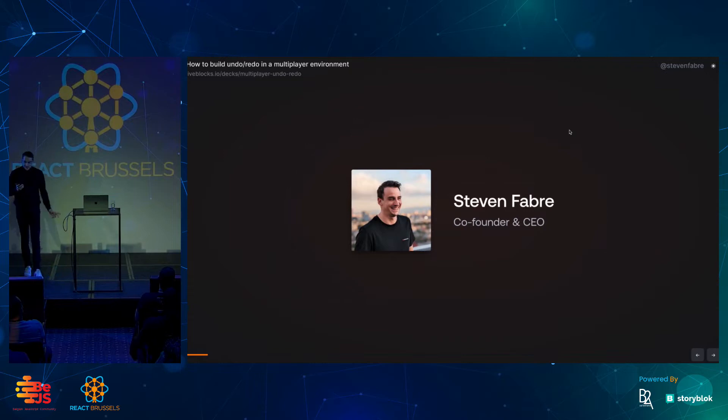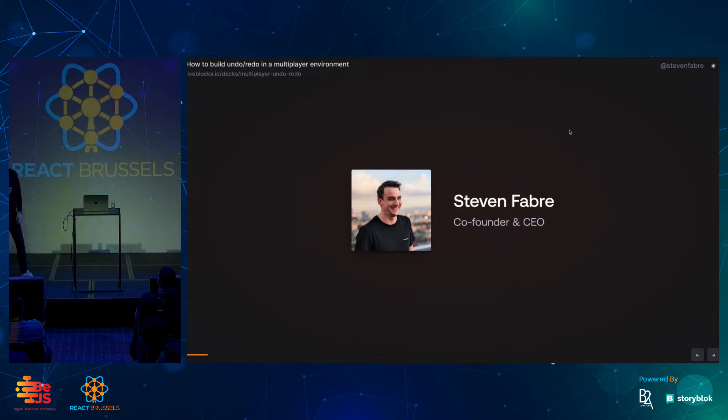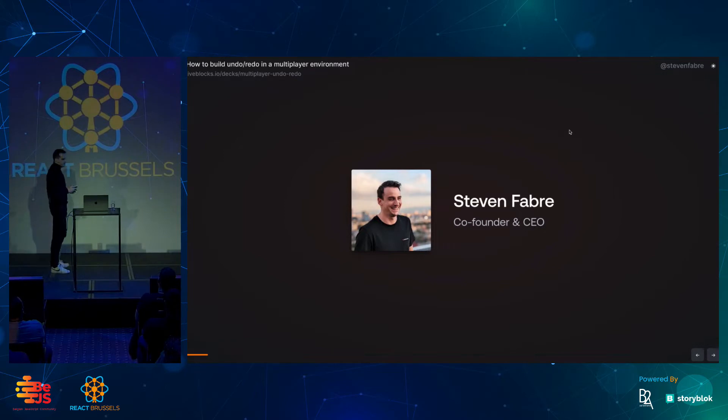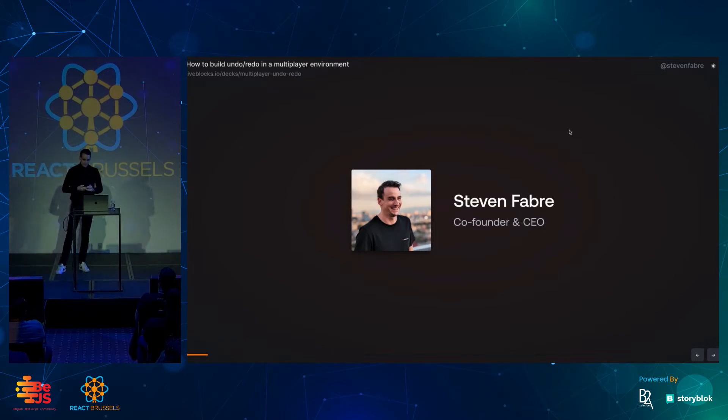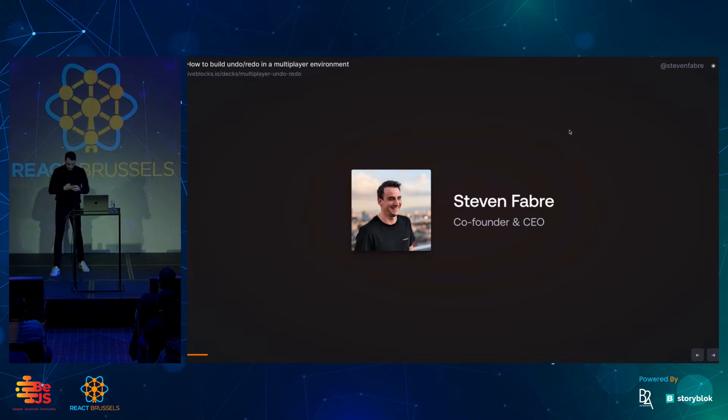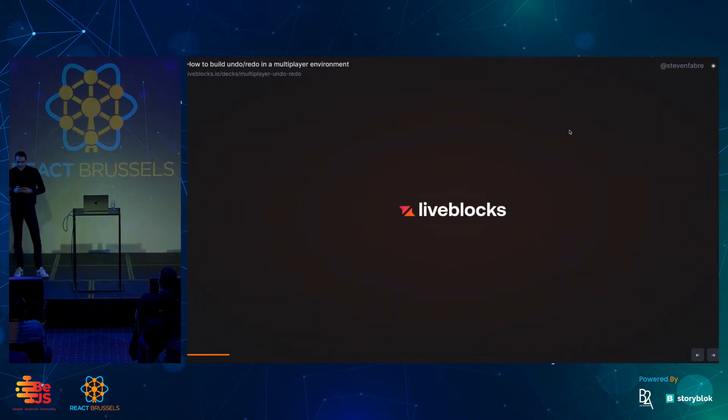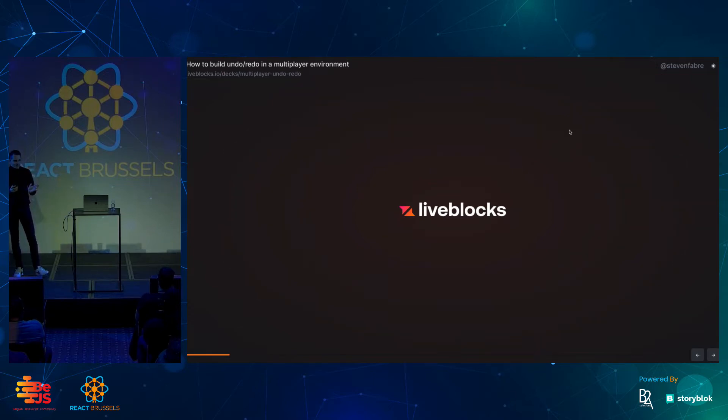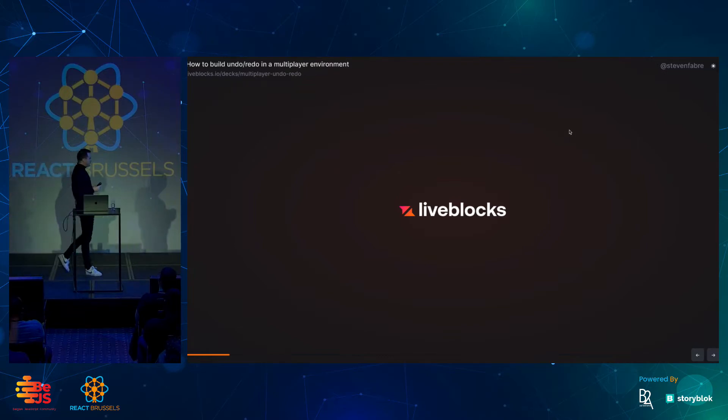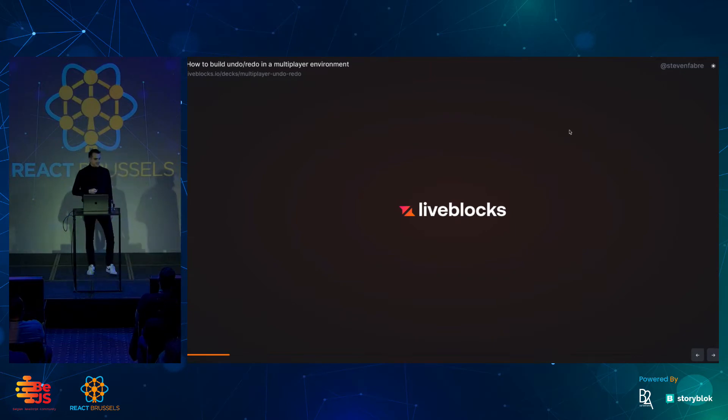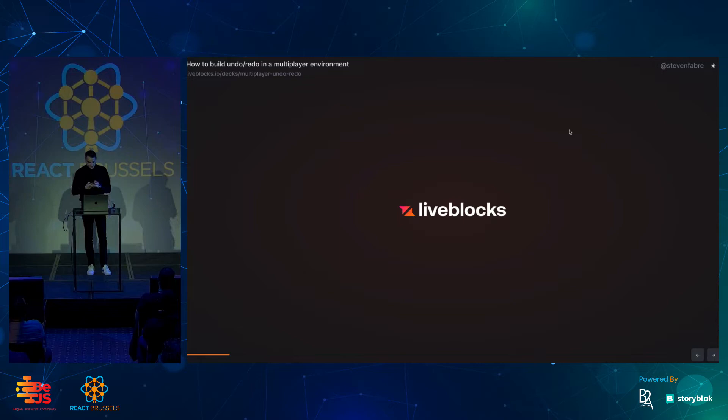I'm Steven. I'm really passionate about creative tools, and specifically collaborative creative tools. I've been doing this for nearly a decade at companies like Facebook and InVision. And I'm now running Live Blocks. Has anyone here heard of Live Blocks? A few hands. Has anybody used it? It's normal. We're a pretty new startup. We started a couple of years ago.